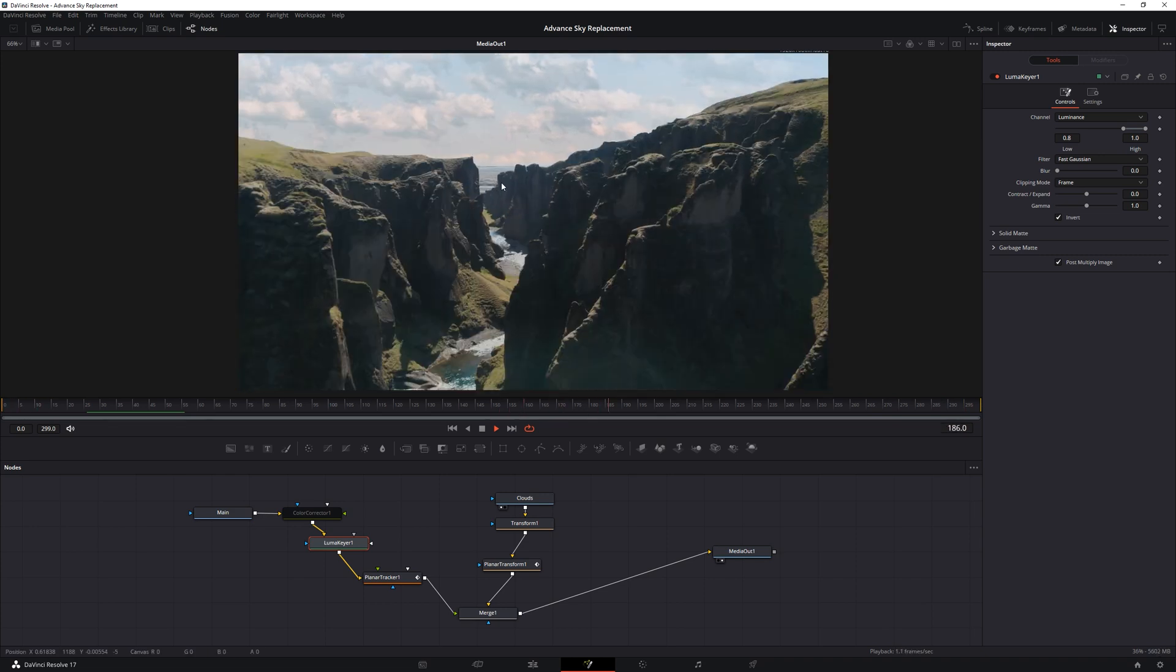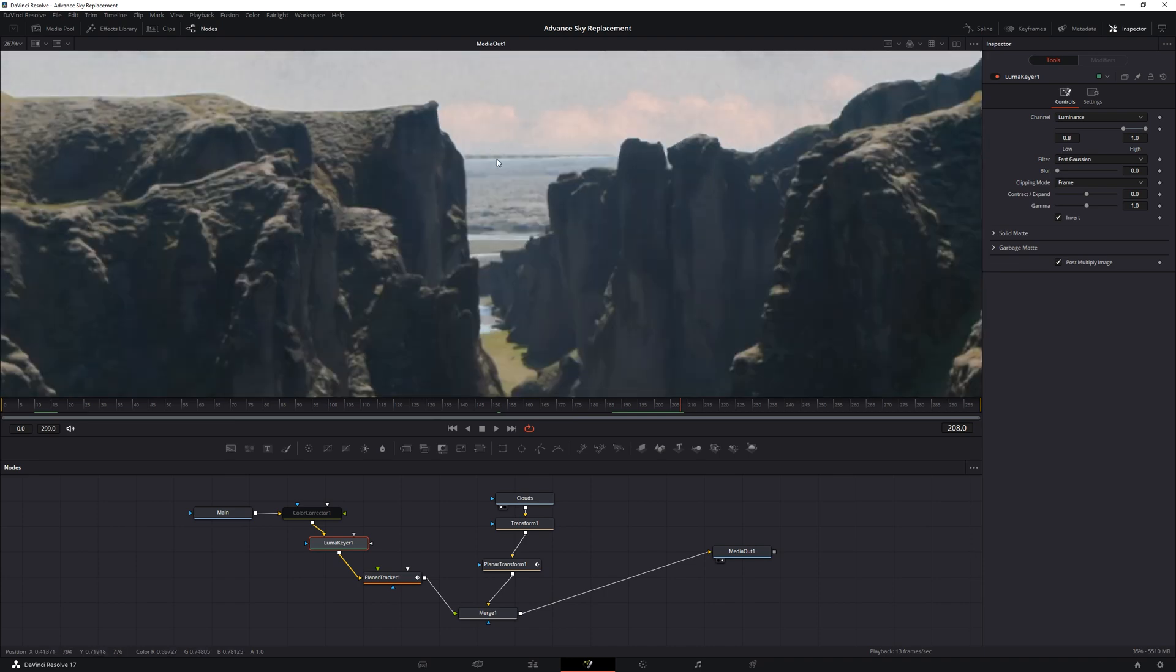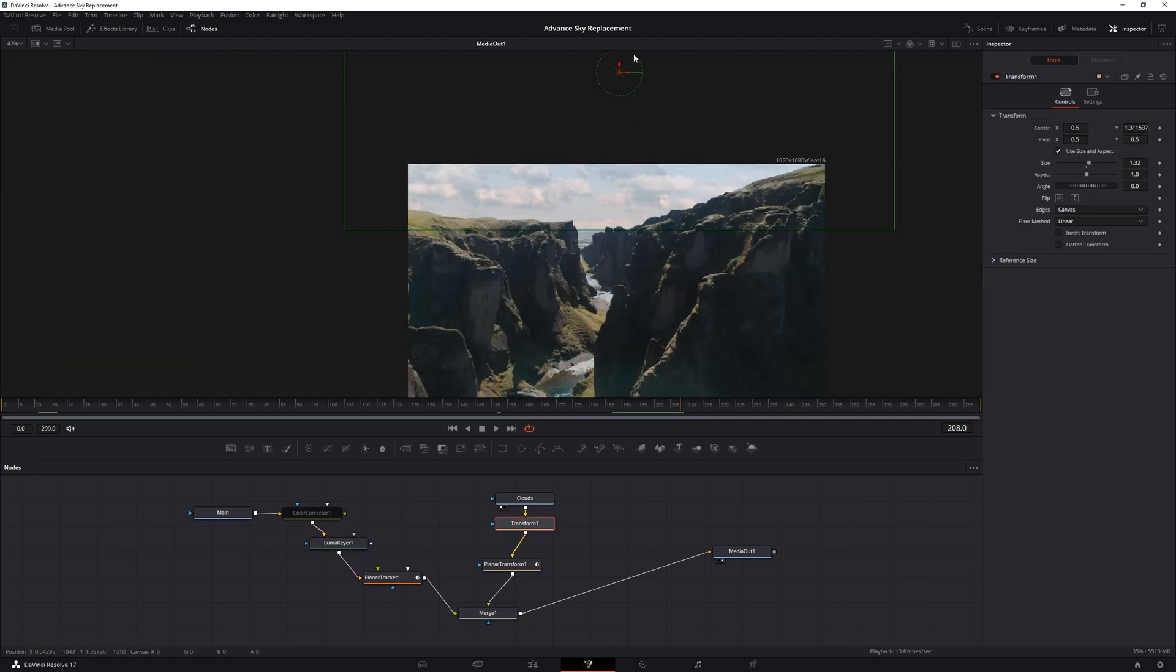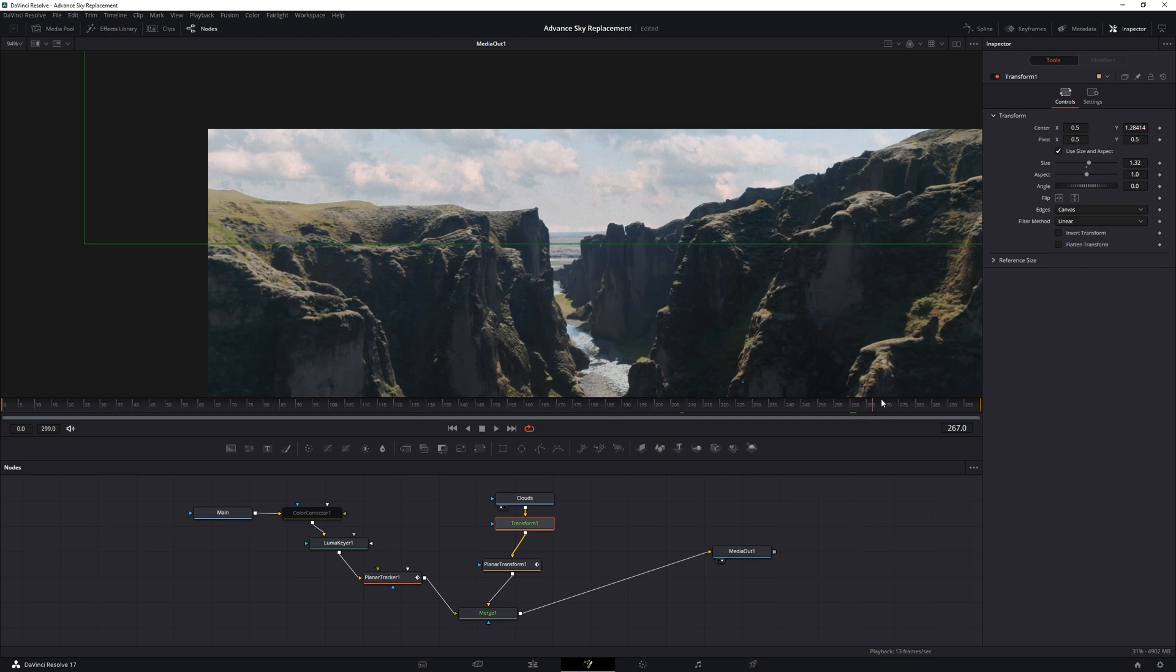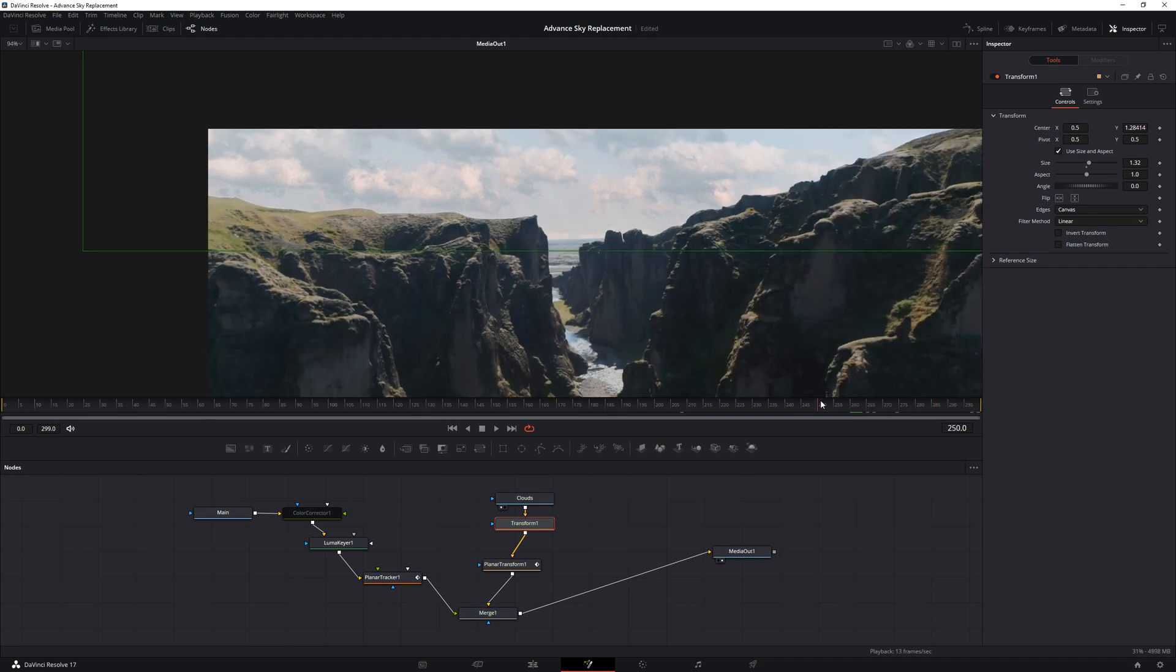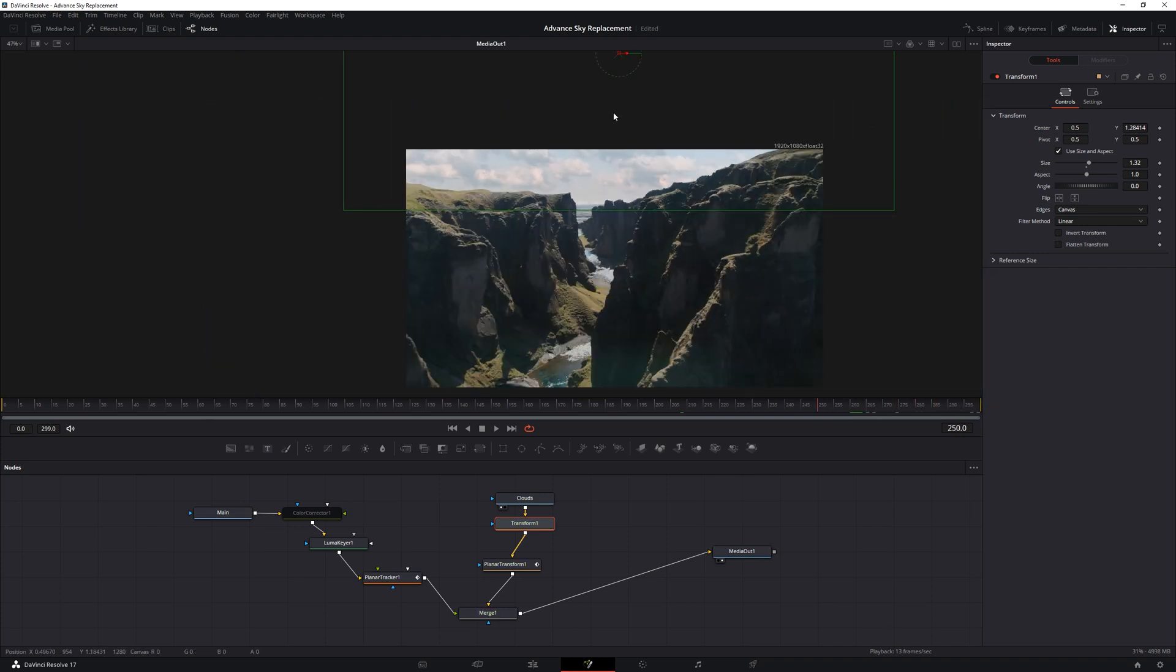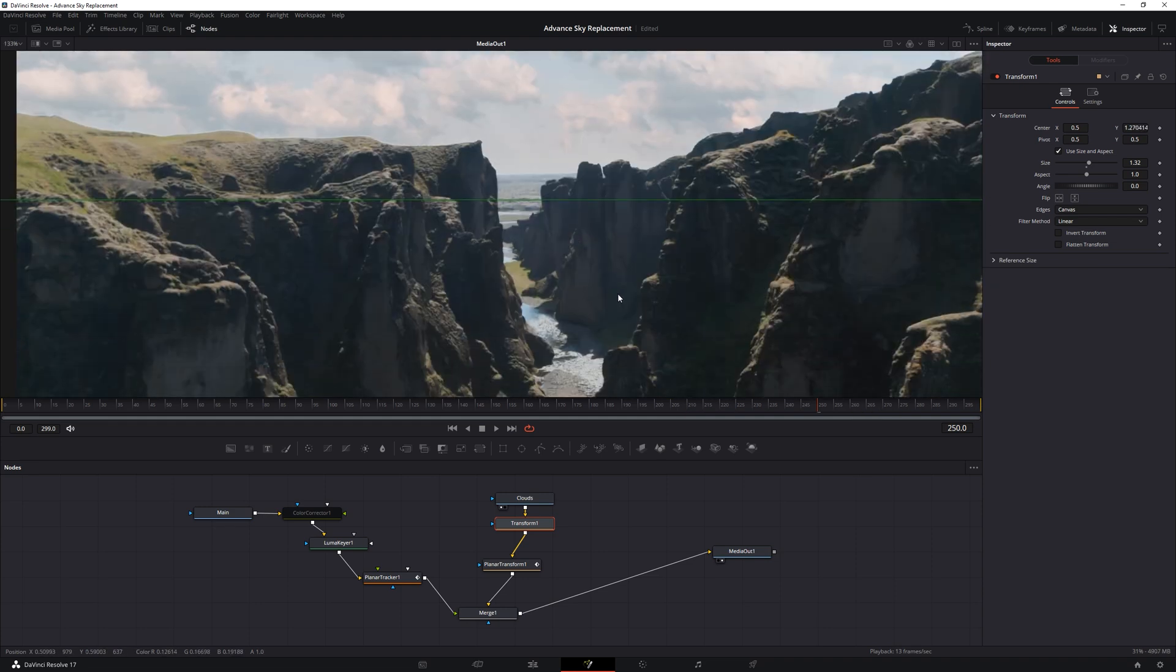Except for this part here at the horizon. We need to cover this opening, this gap between the sky and the ground. Just head to the transform node and pull it down a little. That's it. Since we have placed our tracking data node below the transform node, we can rearrange the position of the clouds anytime we want. And it will just stick to the footage.